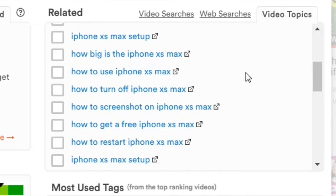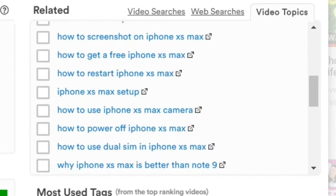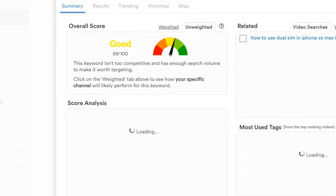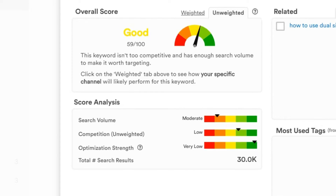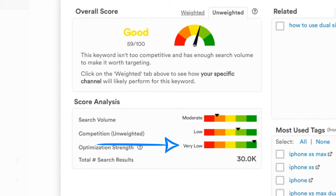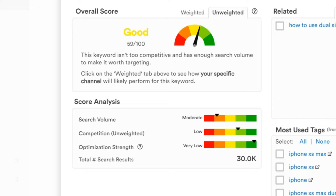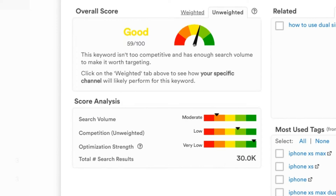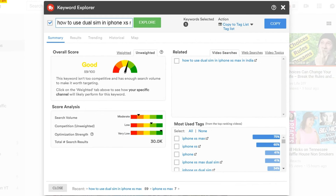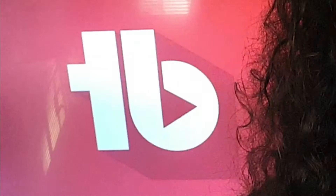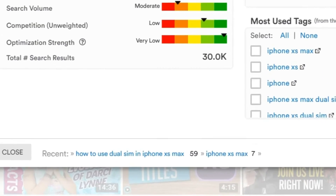So knowing this search term is out of our reach, let's try using the video topics tab. Let's try 'how does dual SIM work on iPhone XS Max.' If we click on that, TubeBuddy automatically loads that keyword search phrase into the Keyword Explorer — and boom, now we have a good score. The score analysis underneath shows this term has an overall lower search volume, but very low competition, and the videos that rank for this search term are very poorly optimized. If you're a smaller tech channel, this could be your way to put your foot in the door by making a video about how the dual SIM feature works on the iPhone XS Max and using this as your title.